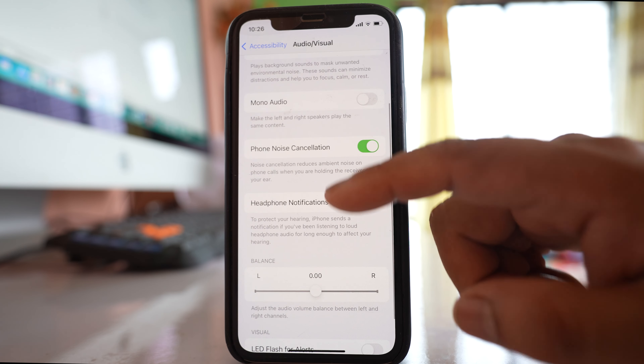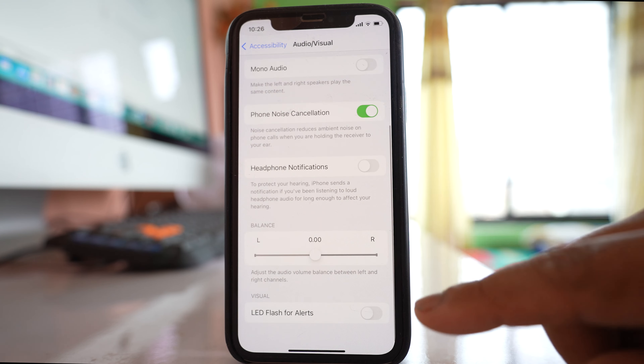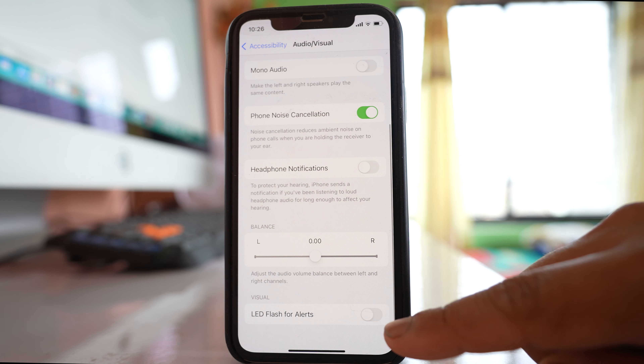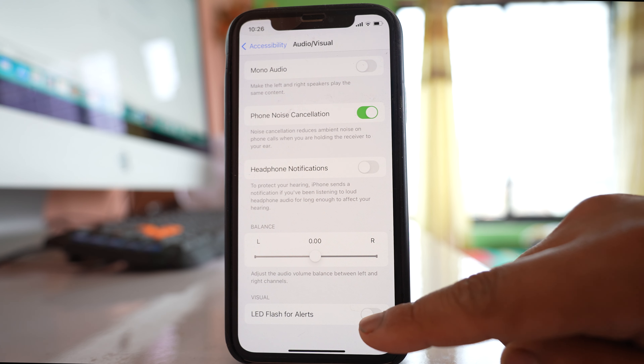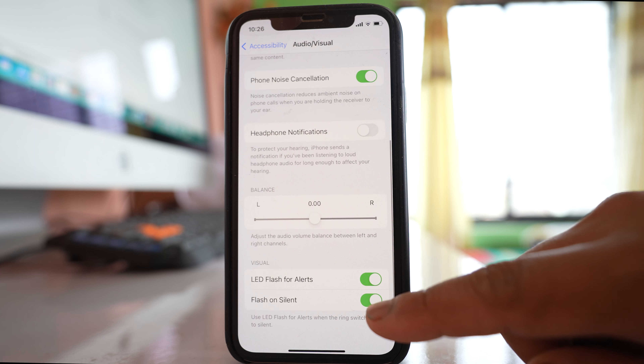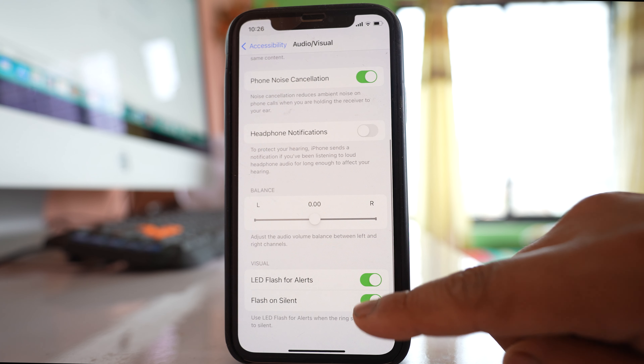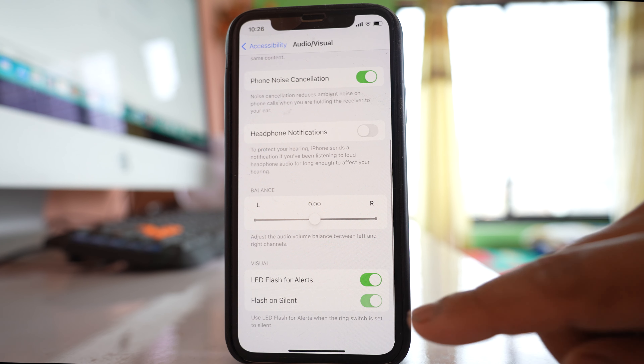Scroll down and you will see there is an option called LED Flash for Alerts, and there is one more option called Flash on Silent.